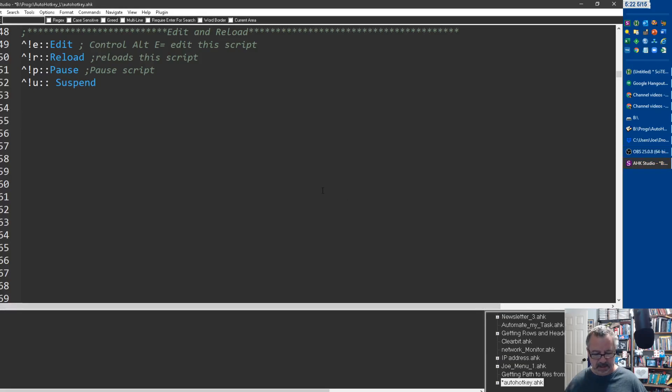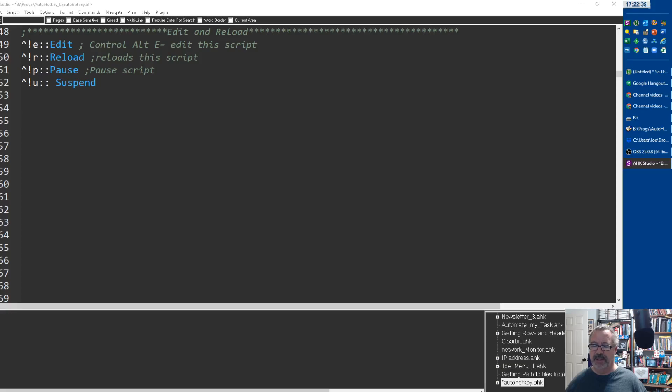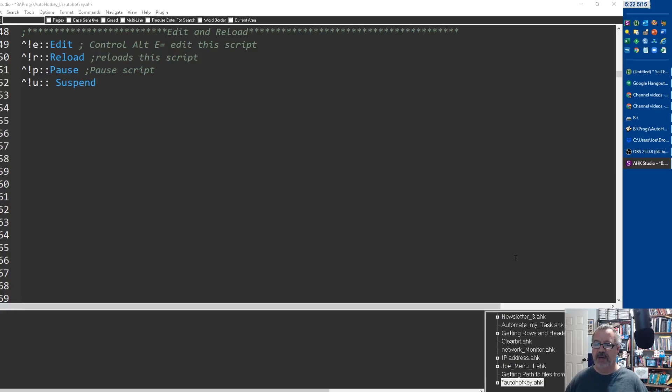So if I hit ctrl+alt+R and watch my little - this is the Joe icon, that's that script - you'll see it restart right, it blinks, that's restarting it. If I hit ctrl+alt+E it'll pause it for me. It toggles too, so see I can pause it.